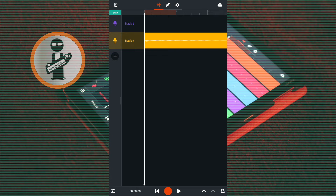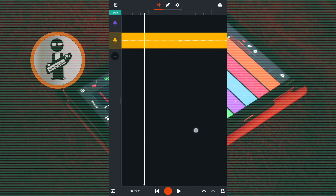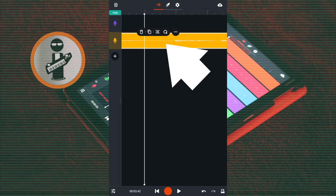Now drag your finger across the screen to move the vertical white track position marker line to the end of the first two bars. Tap on the sample.